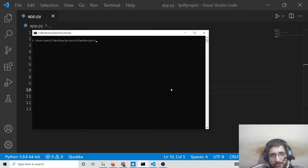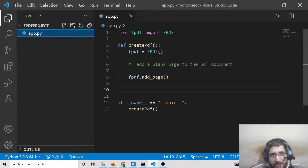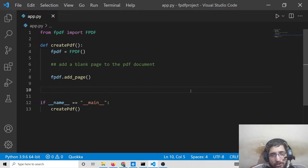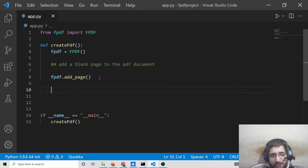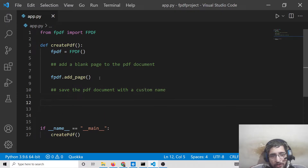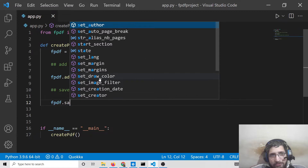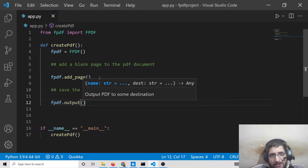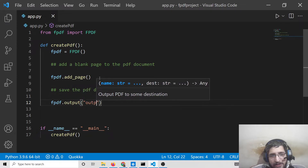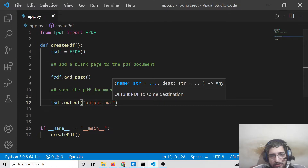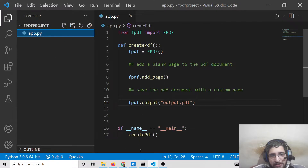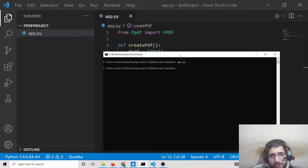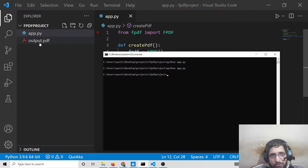If I run this file now — pythonapp.py — you will see nothing is saved in your local directory yet. The PDF file is not created because we haven't called the method to save it. For that, there is a special method to save the PDF document with a custom name: the output() method, where you provide the destination filename, such as output.pdf. The file will be created in the same directory.